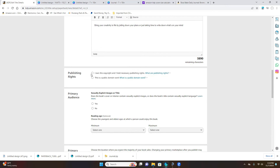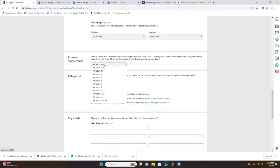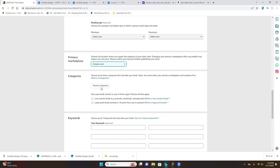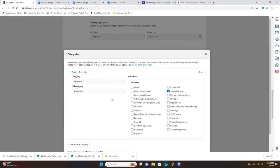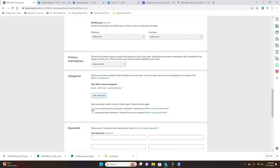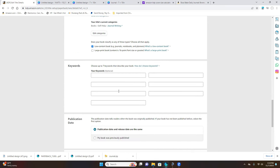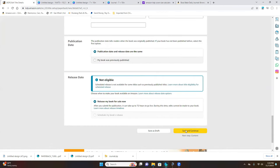Select 'I own the copyright and hold necessary publishing rights' because you created the book, and for the public domain question, select No. Make sure it's set to amazon.com. For the category, select Self-Help then Journal Writing, and save categories. Click on Low Content because it's a journal or notebook. You can use keywords to help with sales, then Save and Continue.